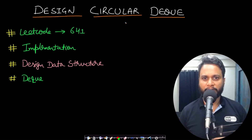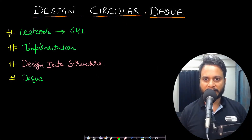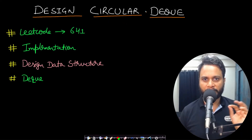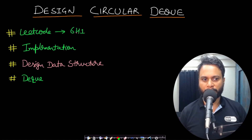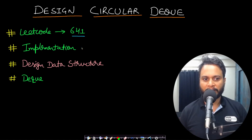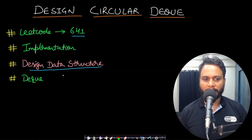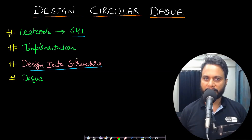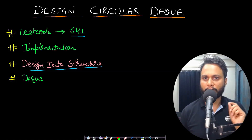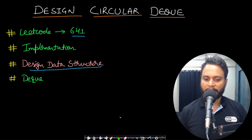Hello guys, welcome back to TechDose. In this video we will see the Design Circular Deque problem, which is LeetCode number 641. This is a design data structure type problem and we need to implement the entire logic of a deque along with all its APIs.